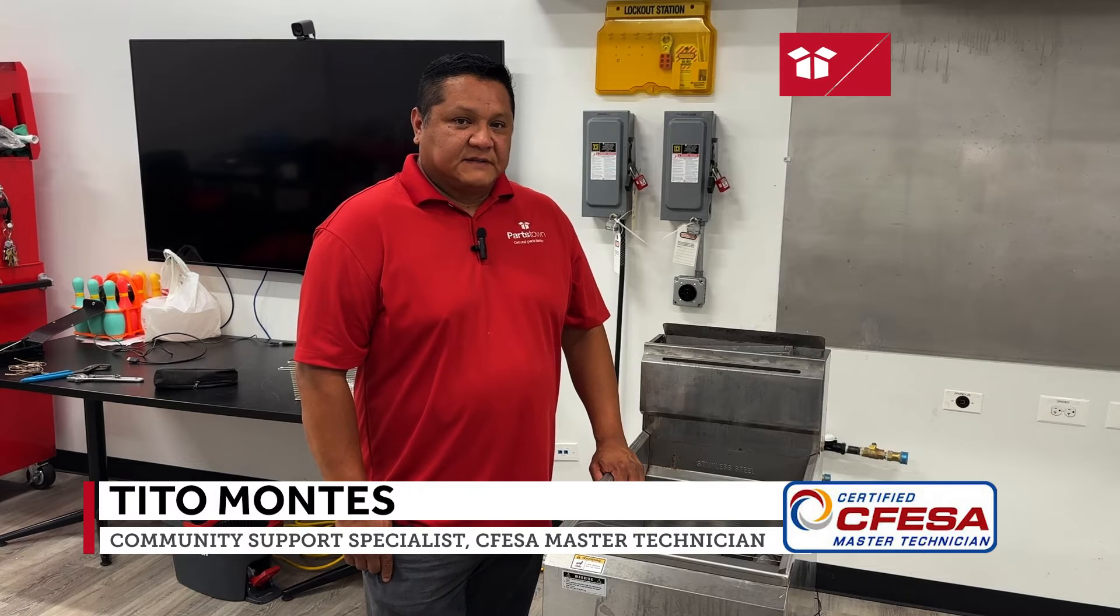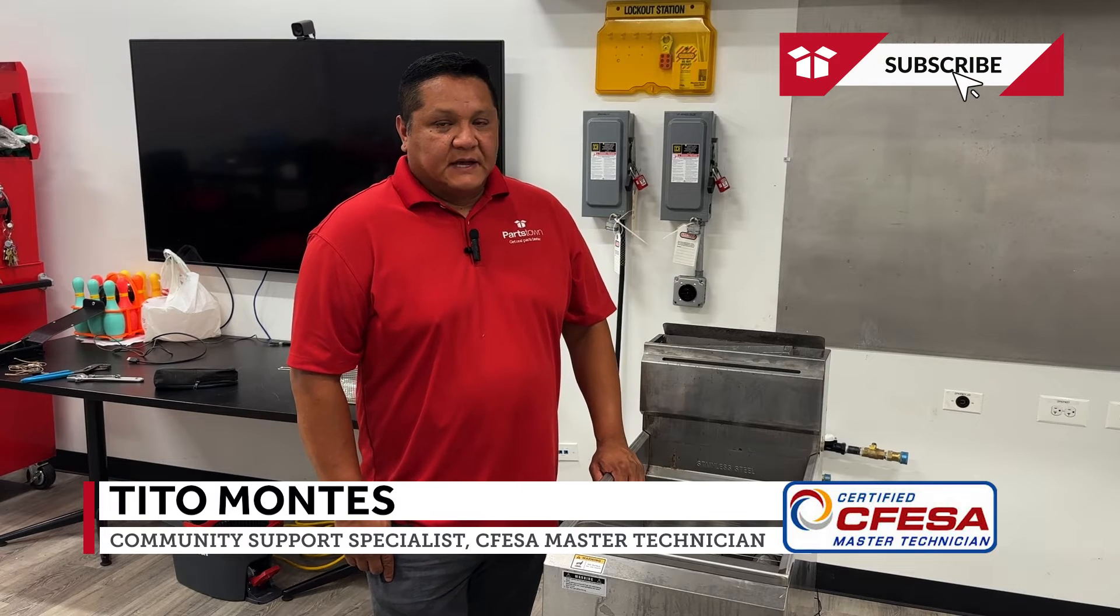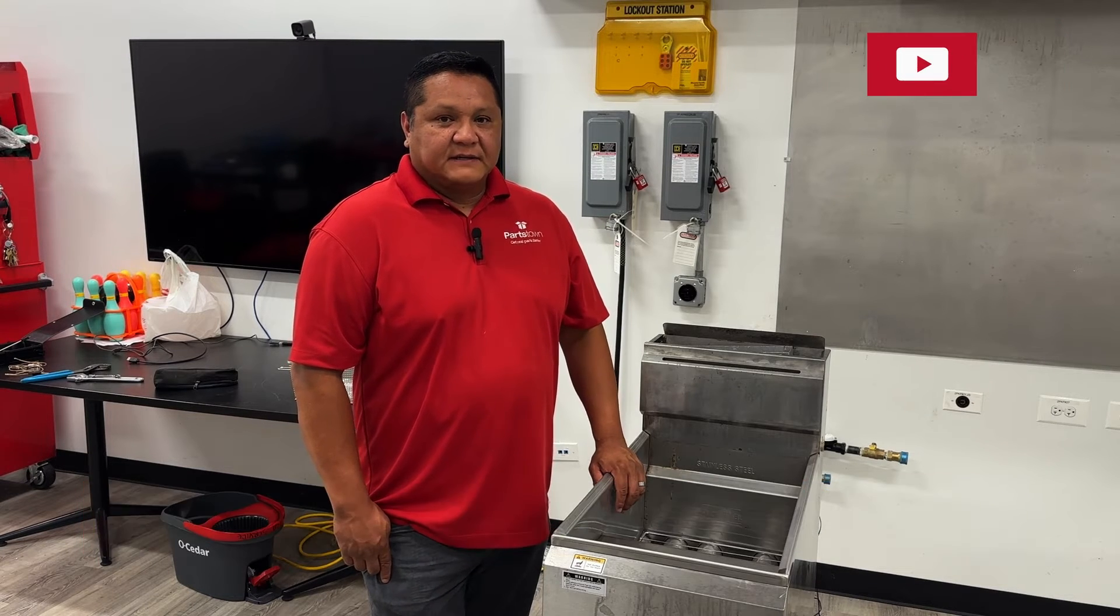Hi, my name is Tito, Certified Master Technician. Today we will be looking at leaks on fire tanks and what can cause them.